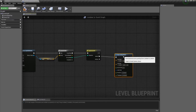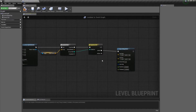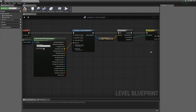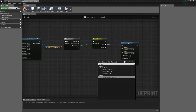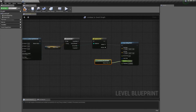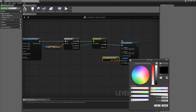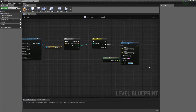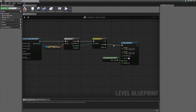Let's use a Draw Debug Arrow for this one. We need to set the duration — we'll use the delta seconds from tick, so World Delta Seconds as our duration. For the line color, let's go with something pink or purple. The thickness is going to be 5, and the arrow size will be 15. If we don't like it, we can change those values later.